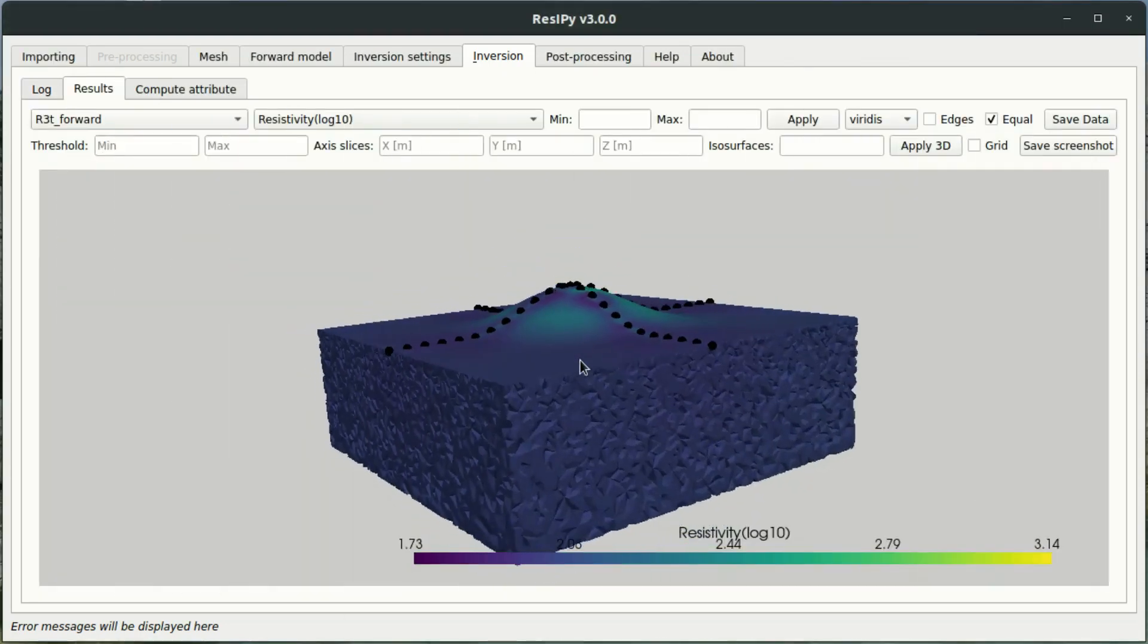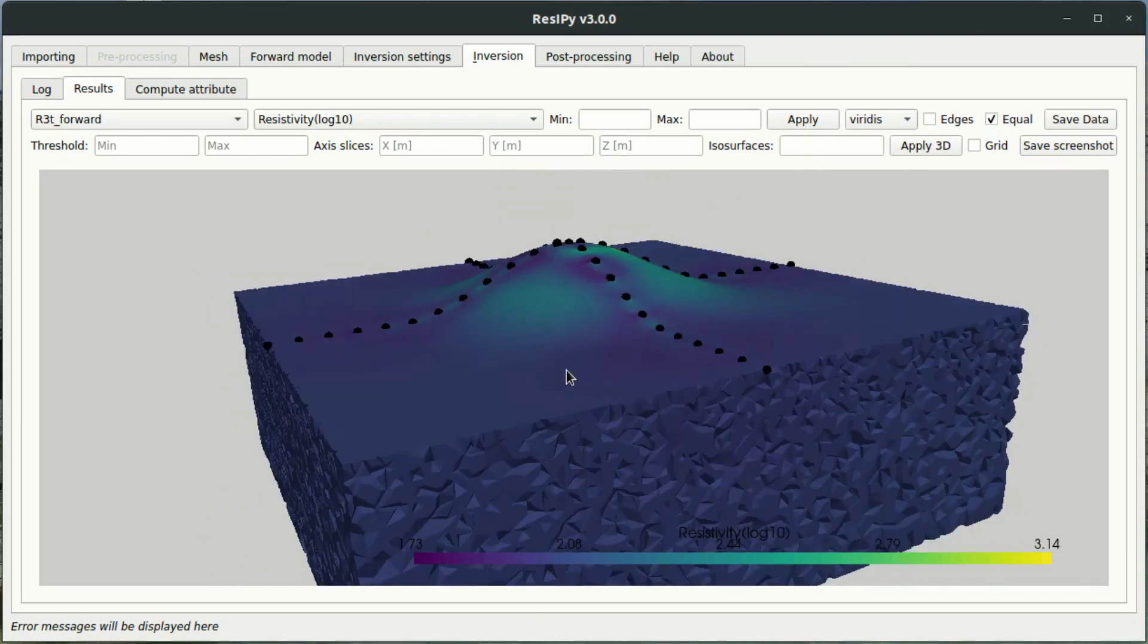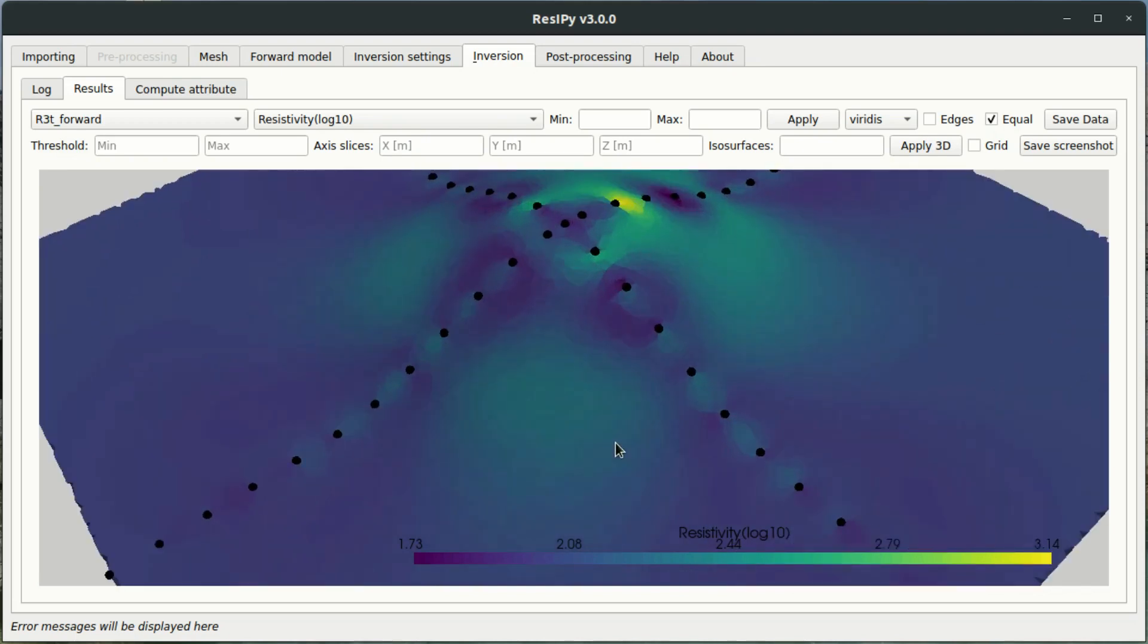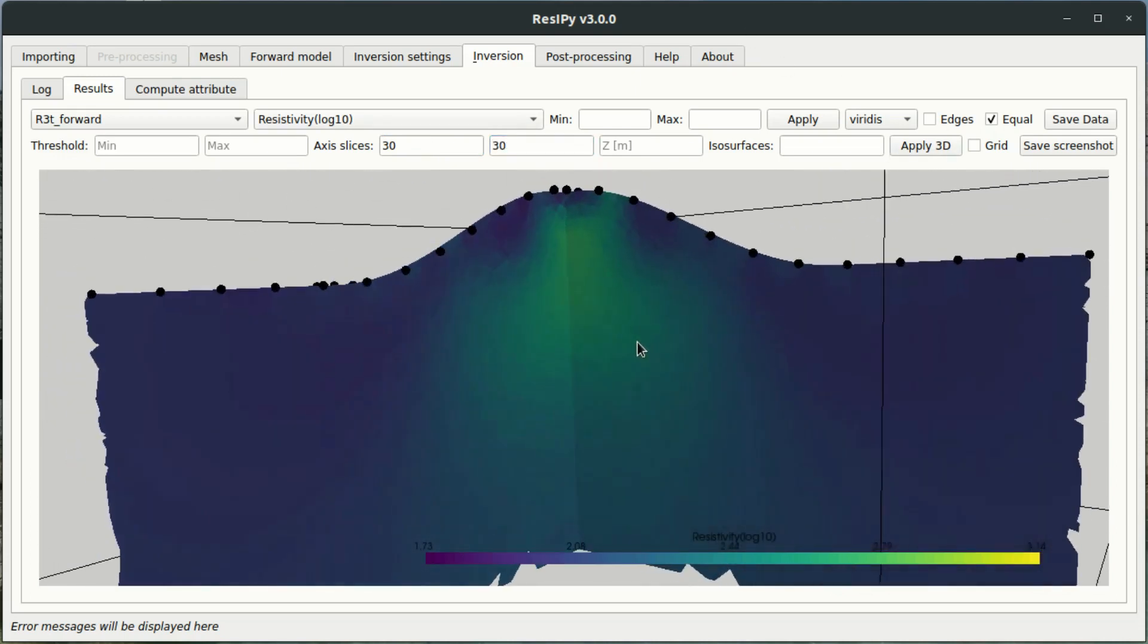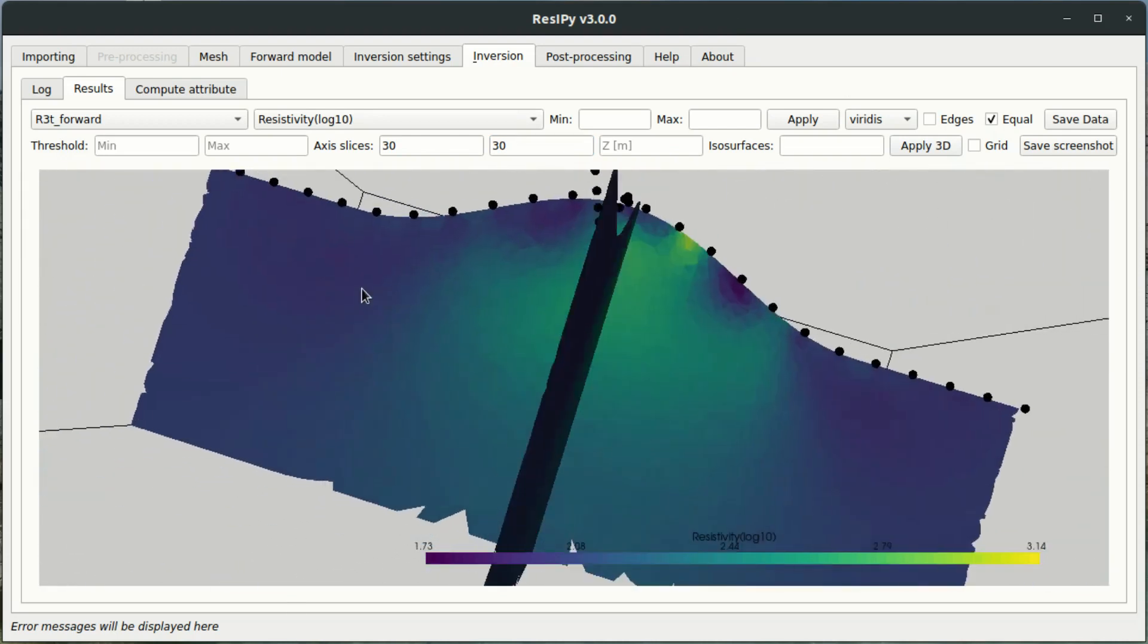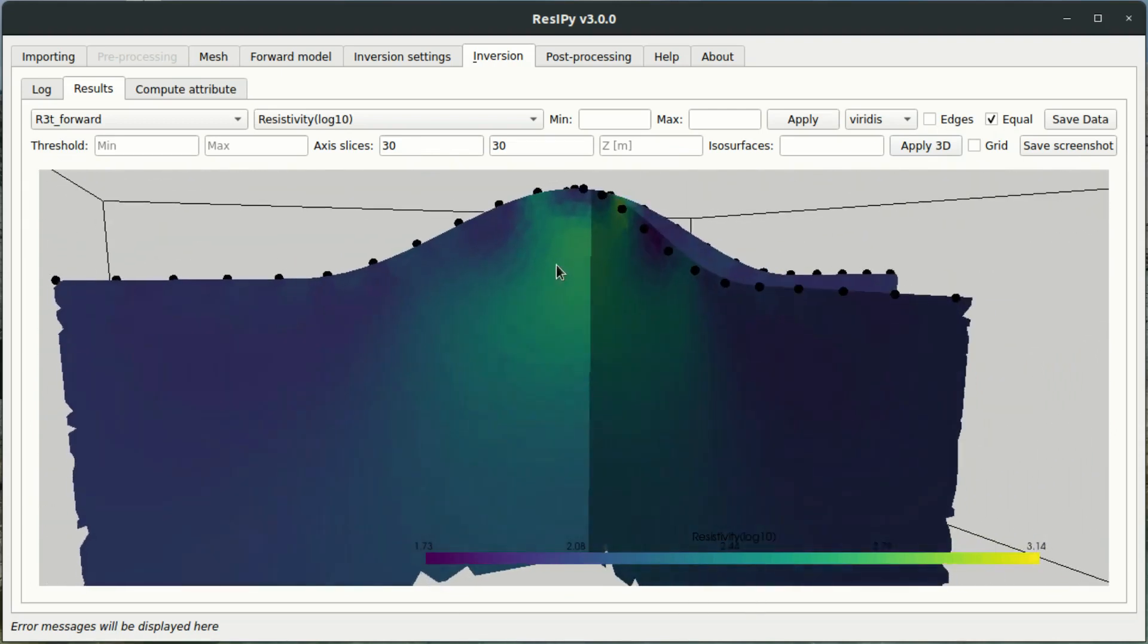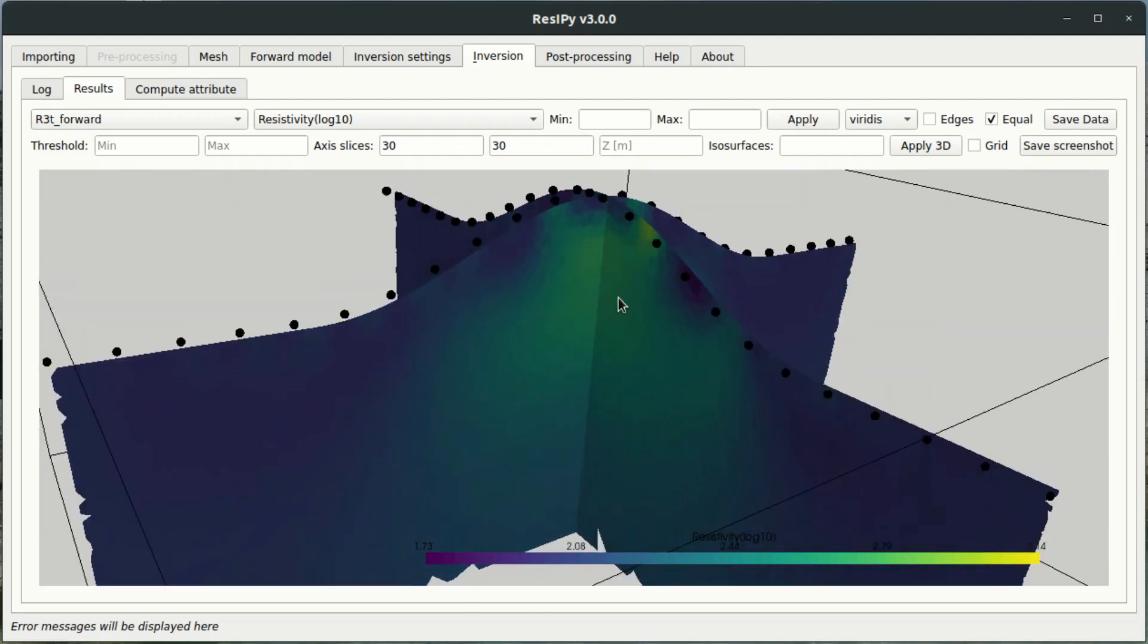Okay, now that that's finished, we now have a 3D inverted resistivity volume. So I can put some slices through this. And I'm going to do that at about x equals 30 and y equals 30. And this gives us an idea of the resistivity through the 3D volume. And as you can see that there is a high resistivity target underneath this hill slope.